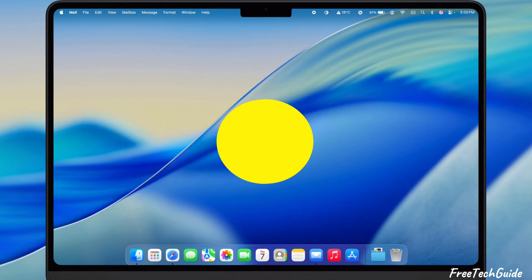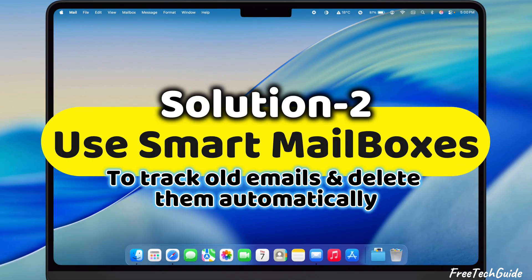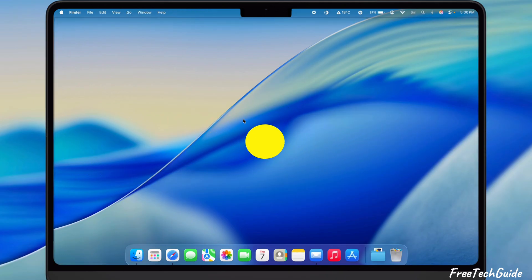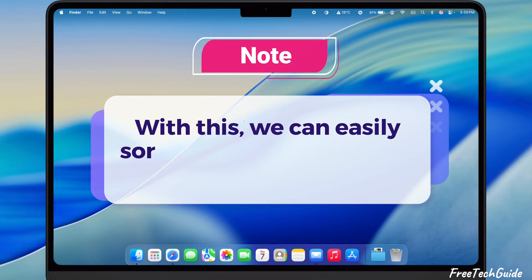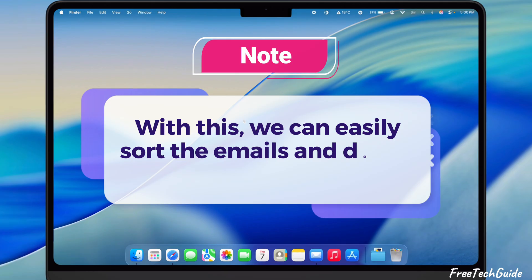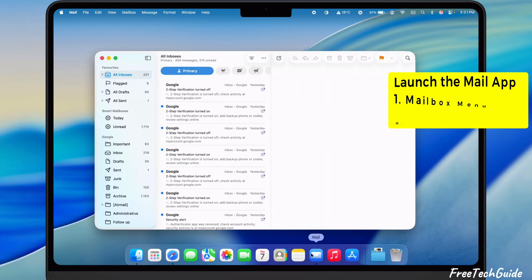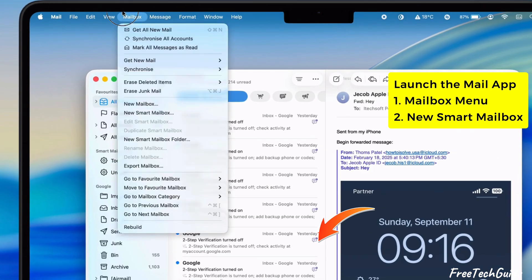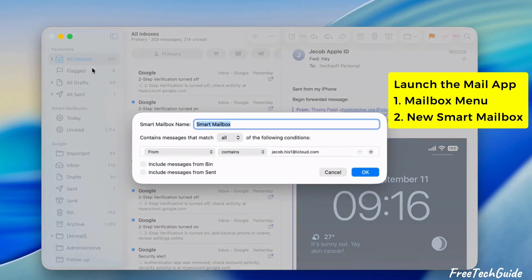The second solution is to use Smart Mailboxes to track old emails and delete them automatically. With this, we can easily sort the emails and delete them manually. Launch the Mail app, go to the Mailbox menu at the top, and select New Smart Mailbox.